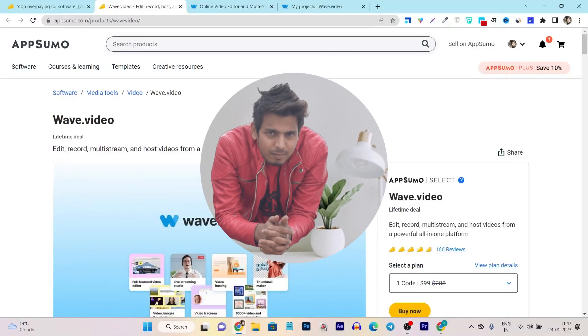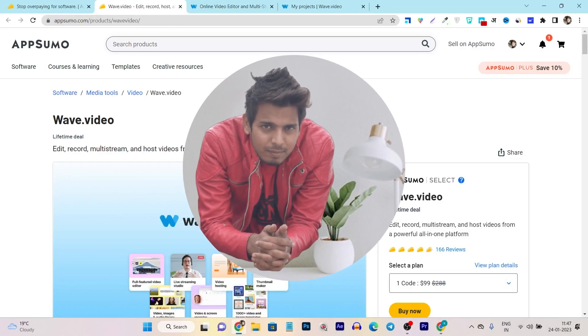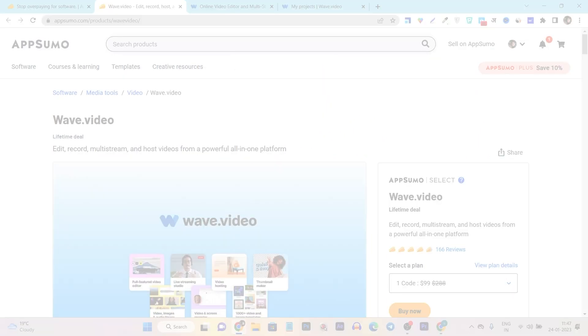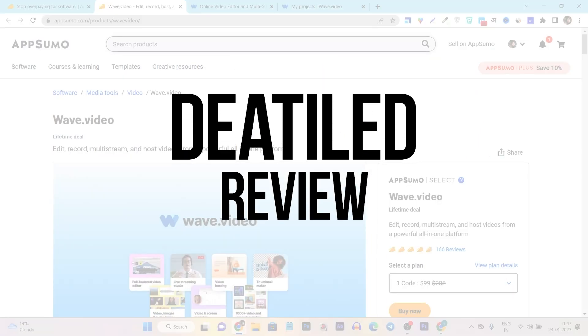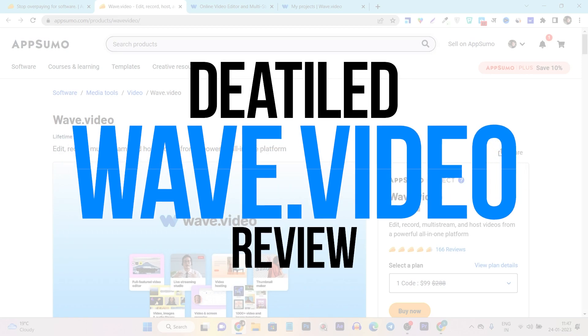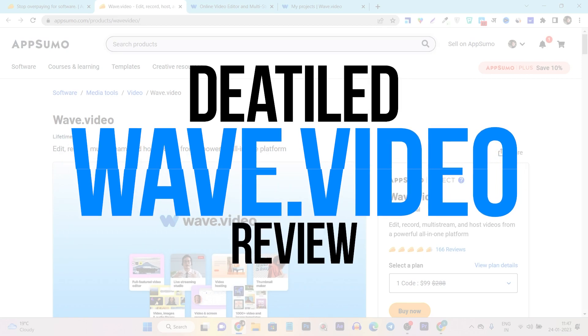Hey guys, this is Basant here and welcome back to Sashku YouTube channel. In today's video, I am going to give you a detailed review on wave.video.